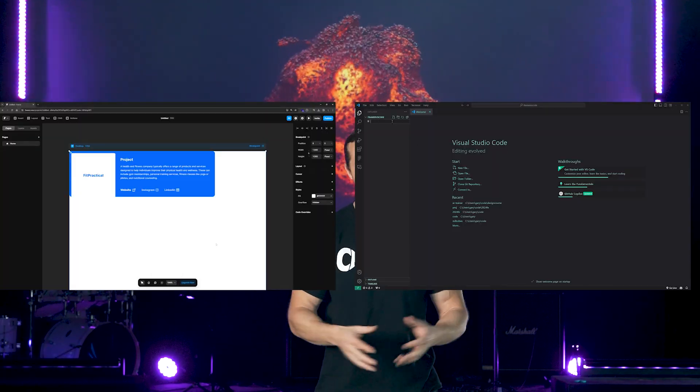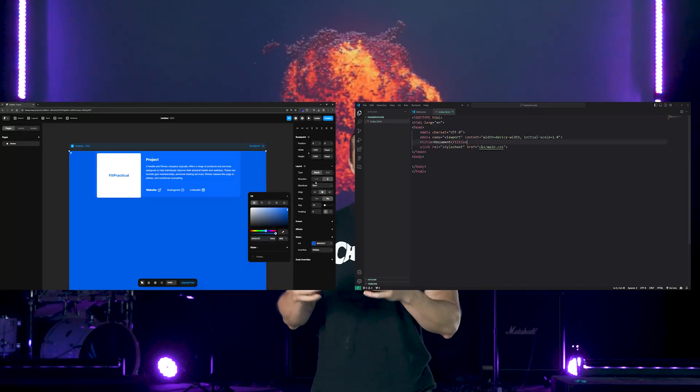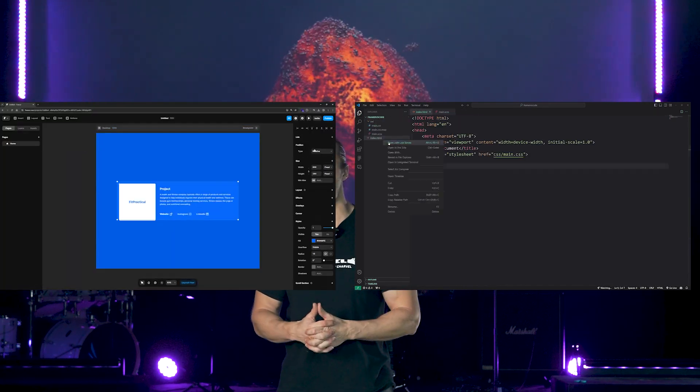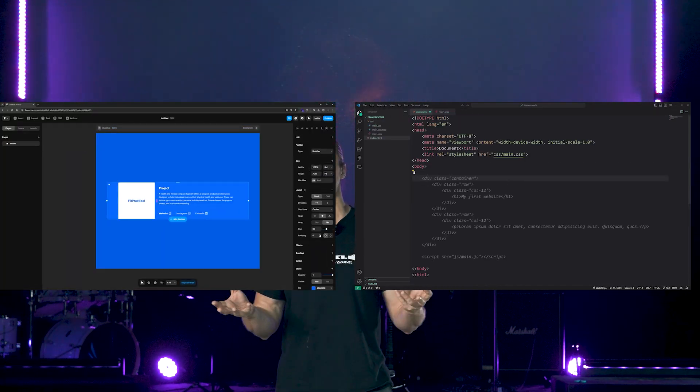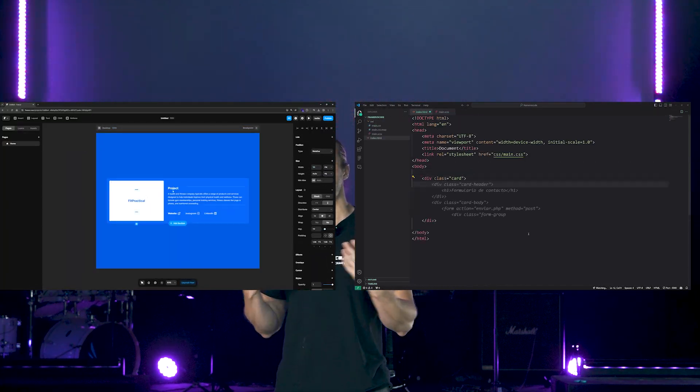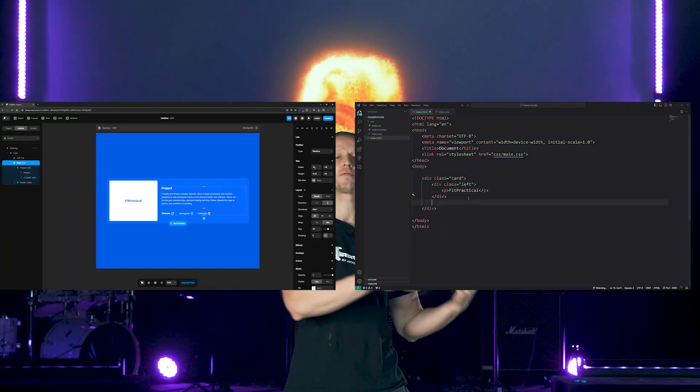You're going to see a time-lapse capture side-by-side of me creating this layout with HTML, CSS and Framer, and we'll see just how much faster it truly is. All right, everybody, let's get started.